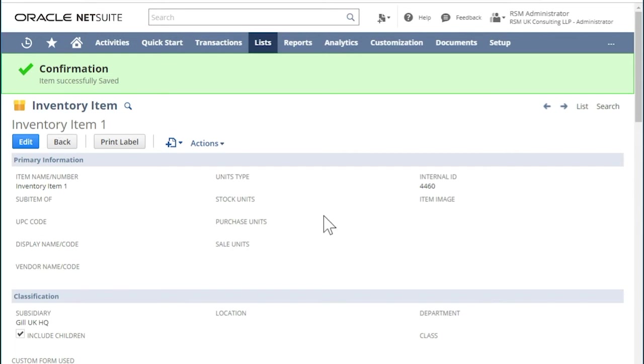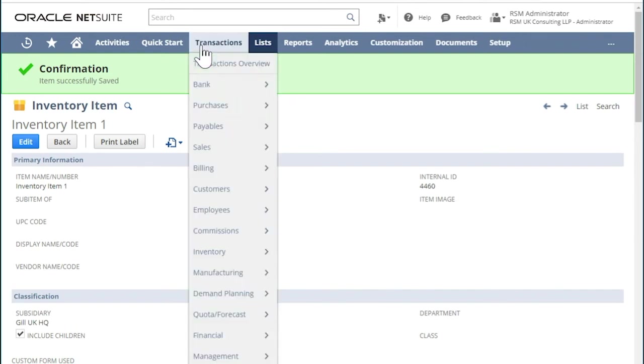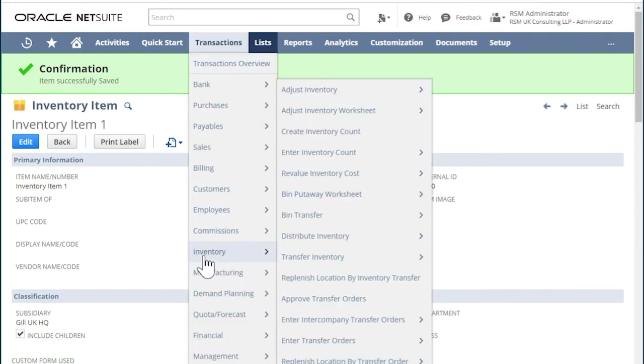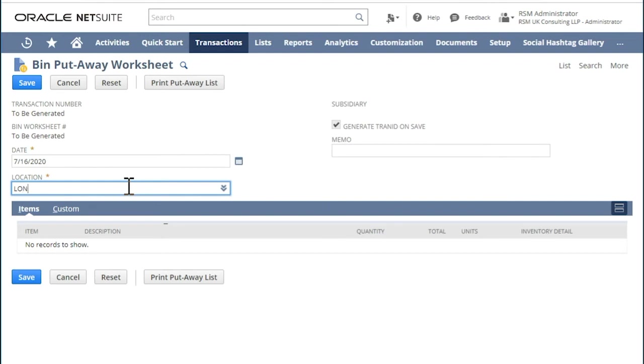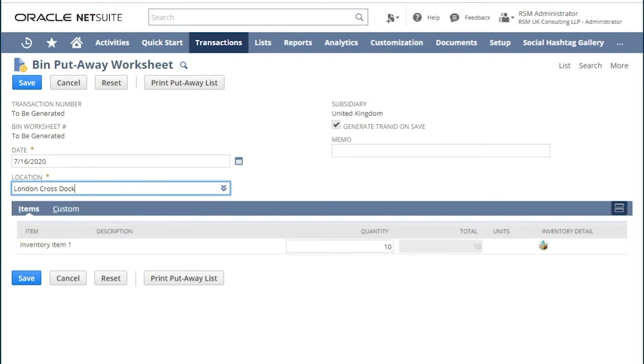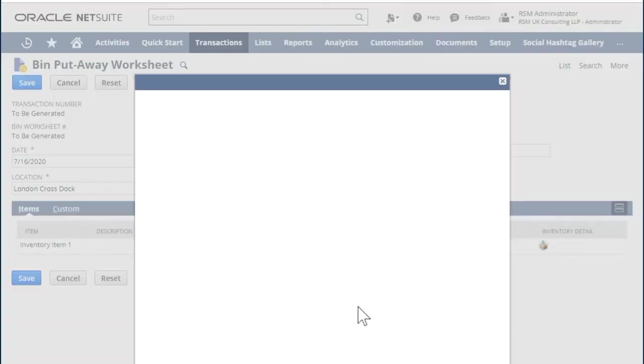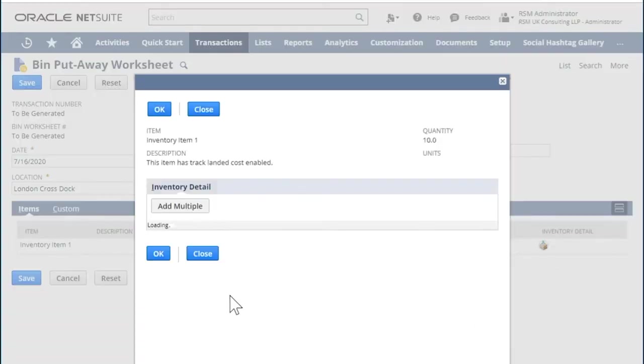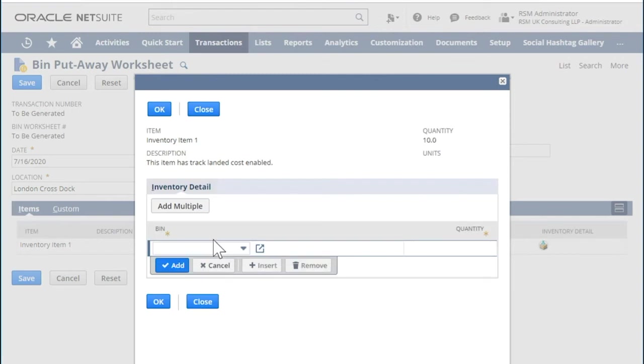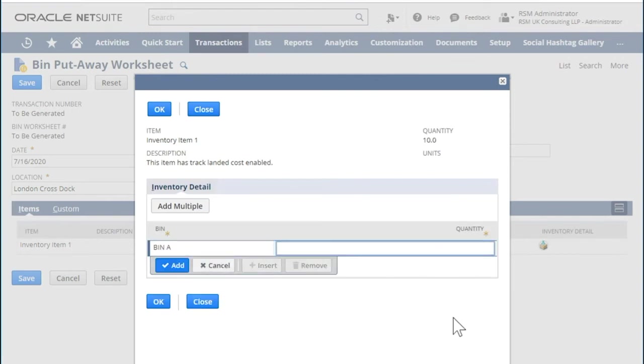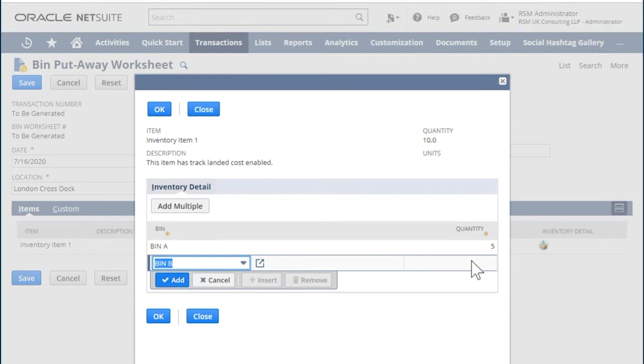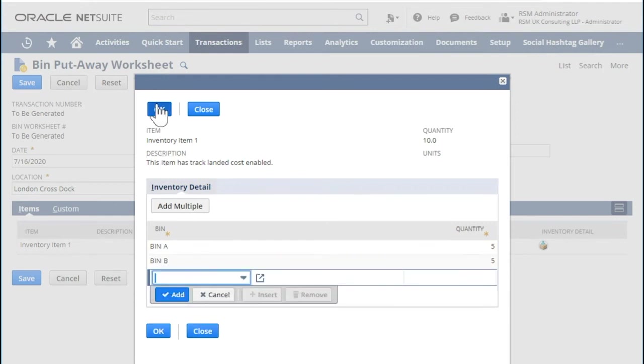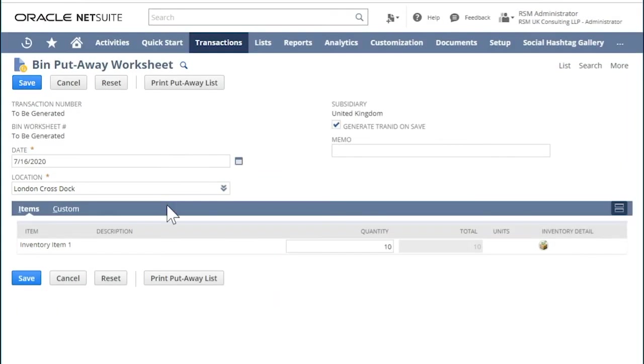If an existing item with inventory is converted to use bins by enabling the feature at item level, it is required to perform a bin put away. This can be done by going to Transactions, Inventory and click Bin Put Away Worksheet. Choose a location and here you can now associate or enter the quantity on hand in the location to a specific bin. Choose the bin and enter the quantity. Click OK and hit Save.